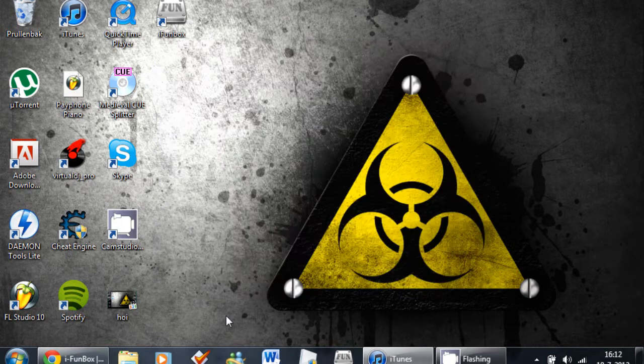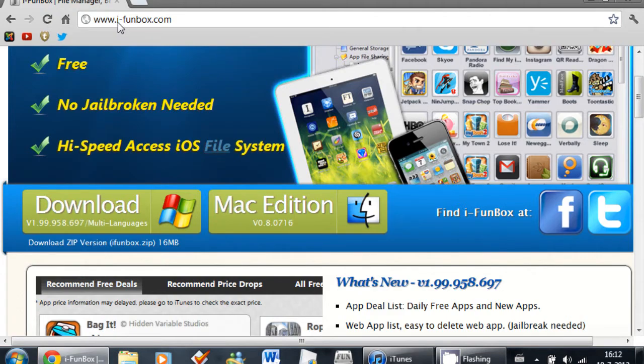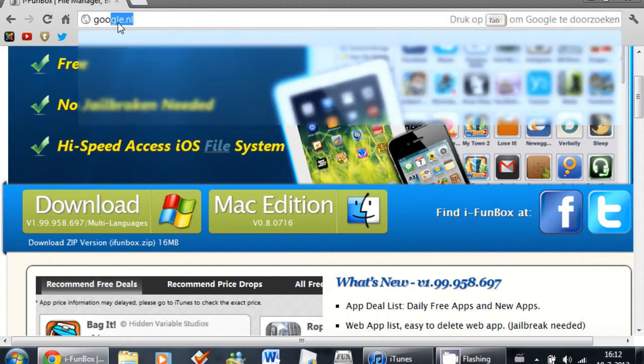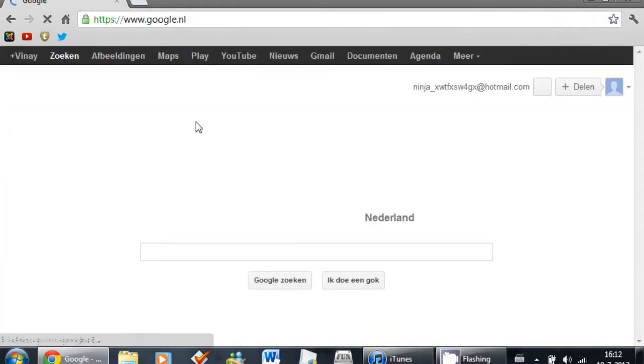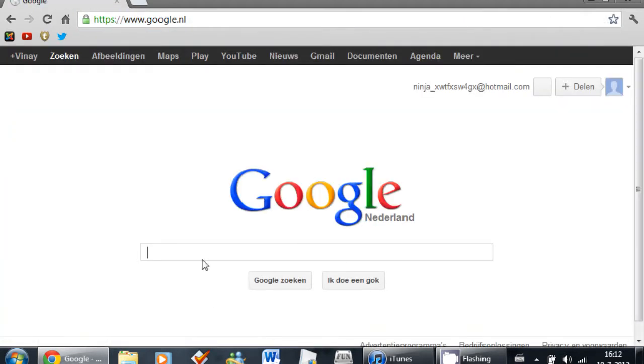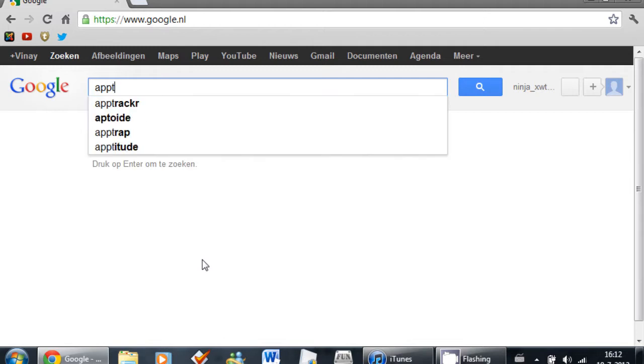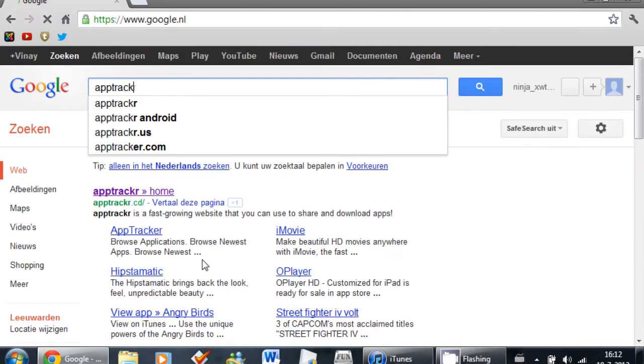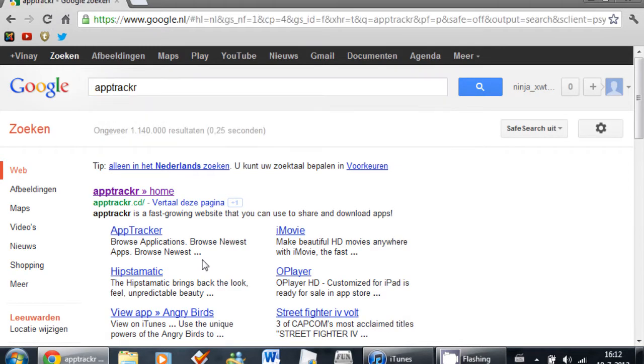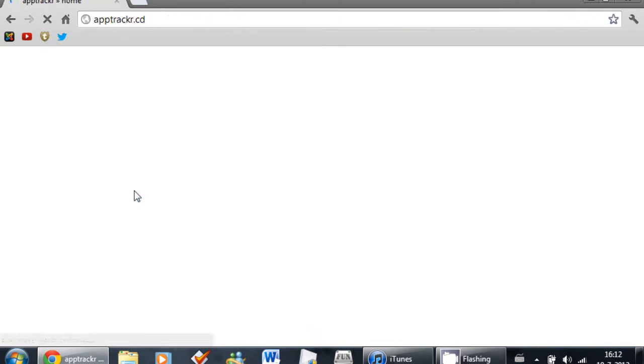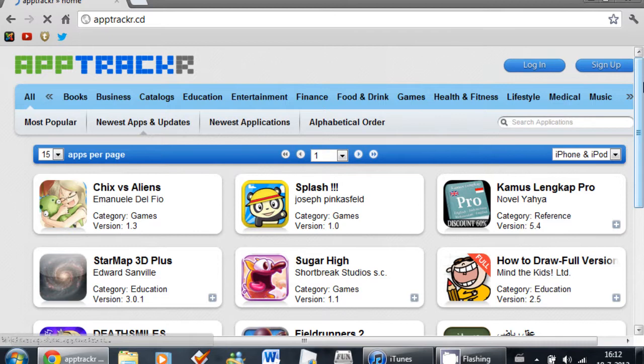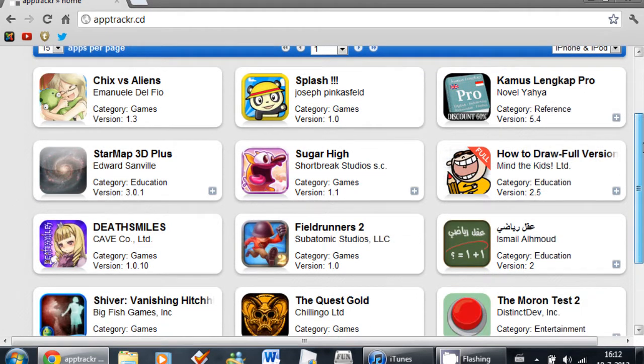Now you're going to go back to Google and search for AppTrackr, A-P-P-T-R-A-C-K-R. There will be a link apptrackr.cd. You're going to click on that one. As you can see, there are a lot of apps in here.